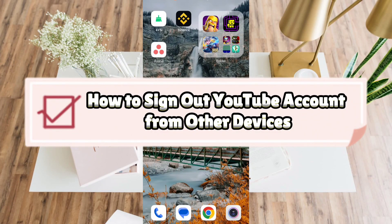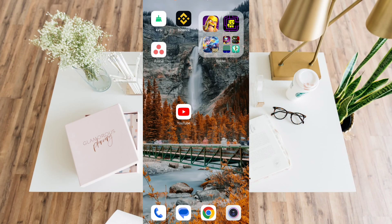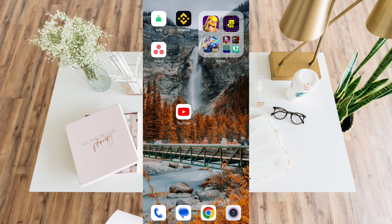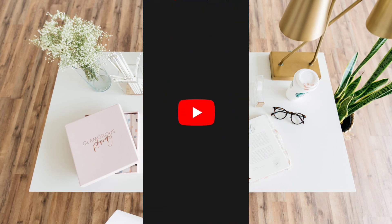How to sign out YouTube account from other devices. Hello guys, welcome back to our channel. In this video I'll show you how to sign out YouTube account from other devices. So without further ado, let's get started. Now in order to sign out accounts from other devices, you have to open the YouTube app first.